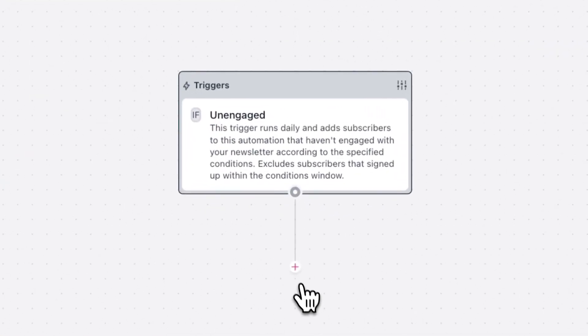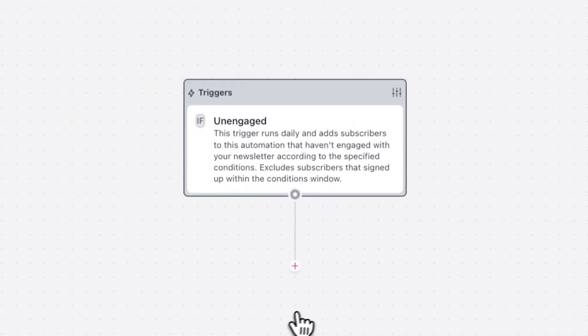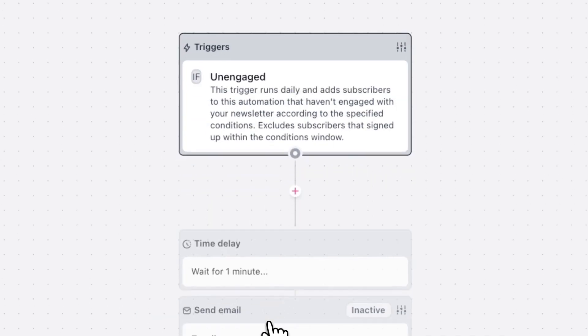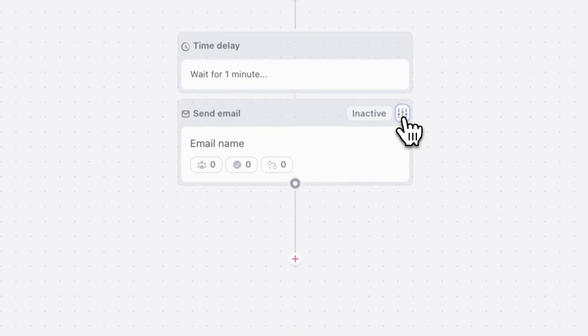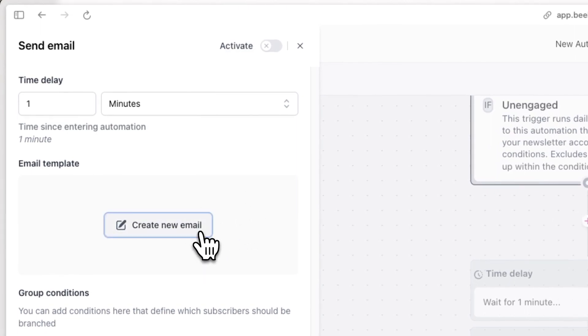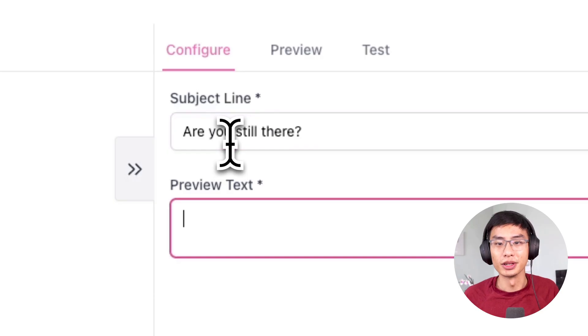After a subscriber is labeled unengaged, we want an email automatically sent to them that they can interact with, so that they can show us they're still interested in receiving emails. To do this, click on the plus button and hit Send Email. Now hit the settings icon in the top right and click on Create New Email. In this email, you want to type out a message asking the subscriber to engage with the email in one way or another. This could look like clicking on a link or a button, or even just opening the email. For ideas on how you can re-engage subscribers, you can check the link below.